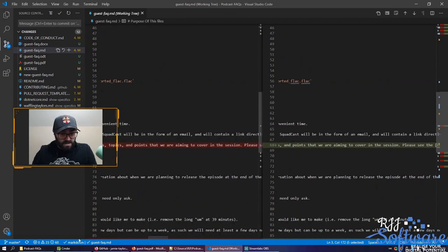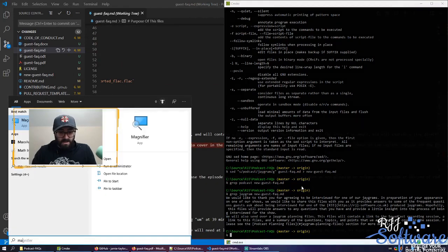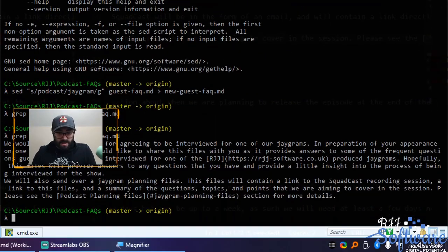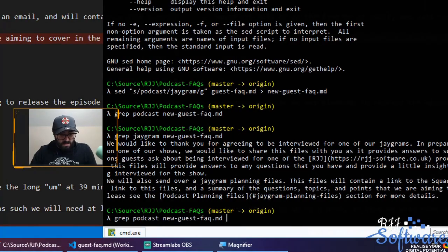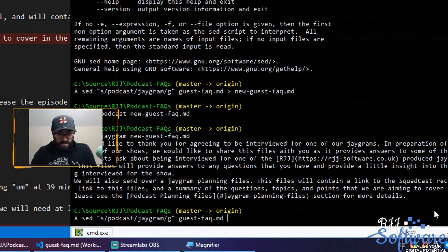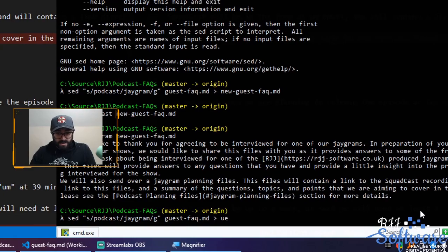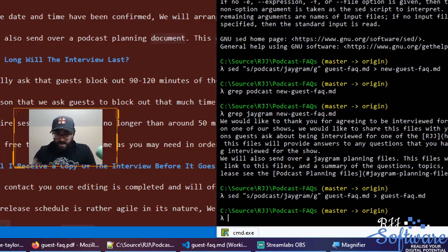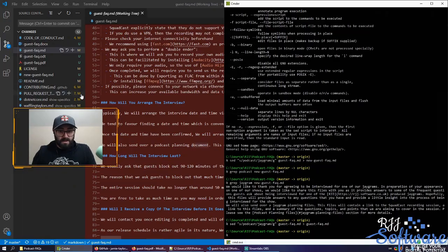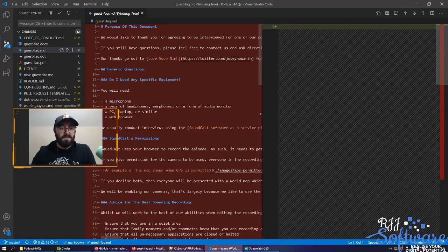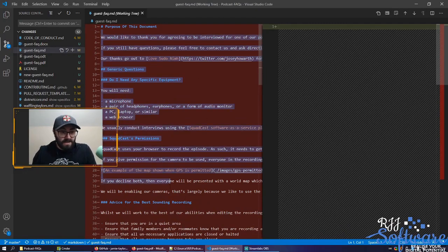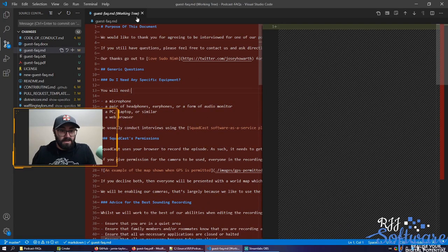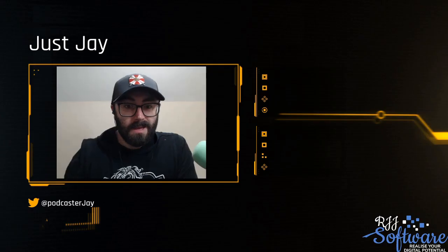If I go back into my Commander and pipe the output out to guestfaq.md — overwrite the file — what's happened is it thinks it's a new file, which is a bit of a shame. But you can see there are changes here visible in source control — because it's wonderful.